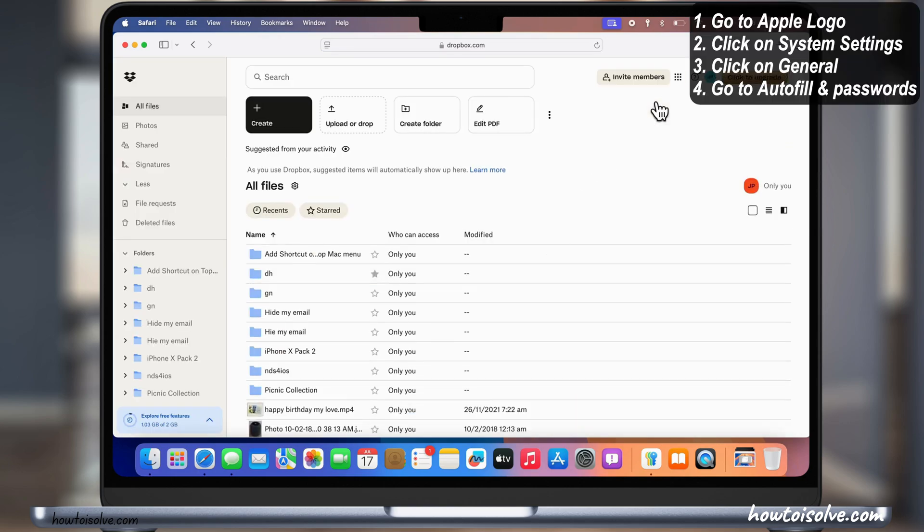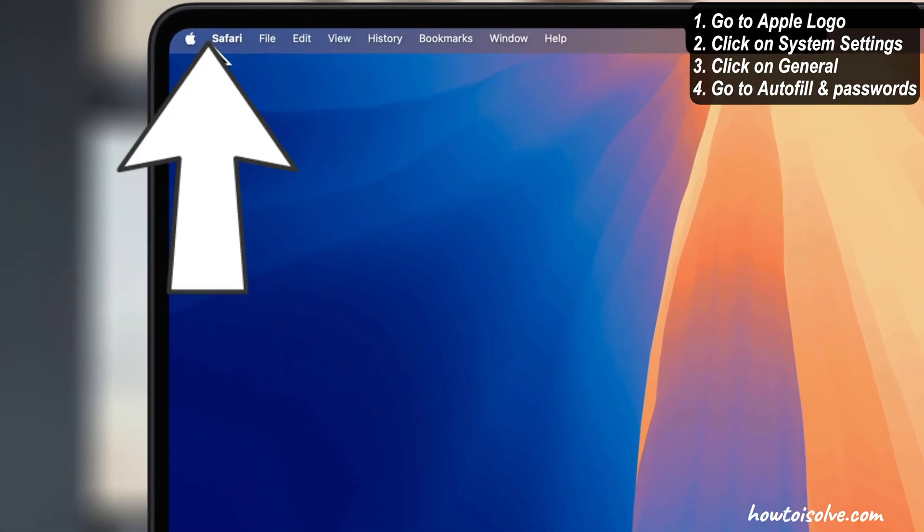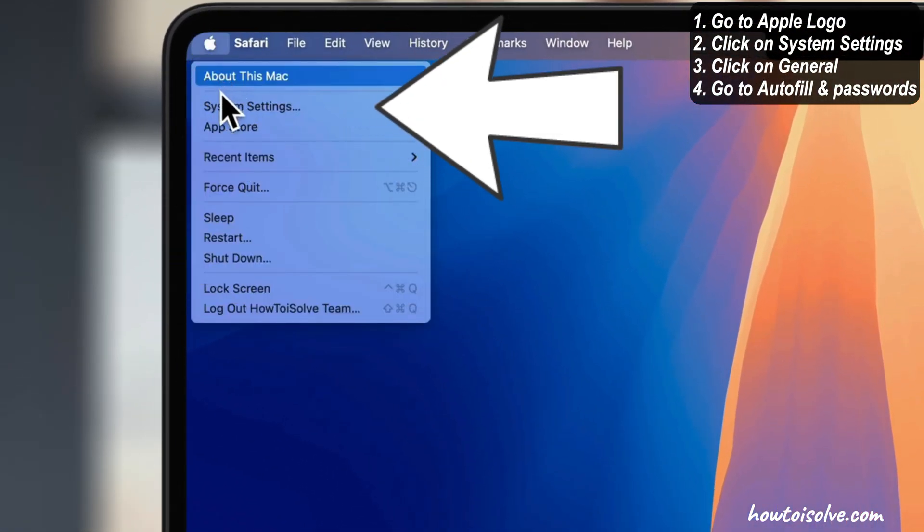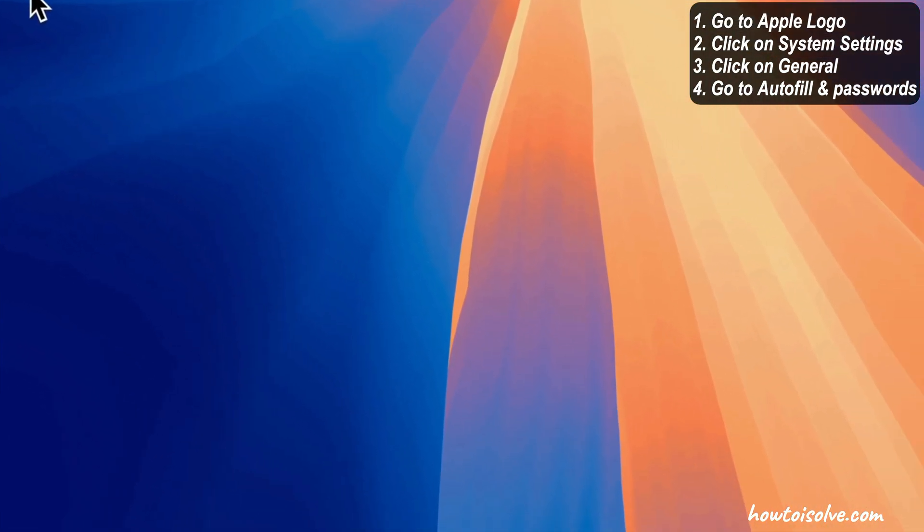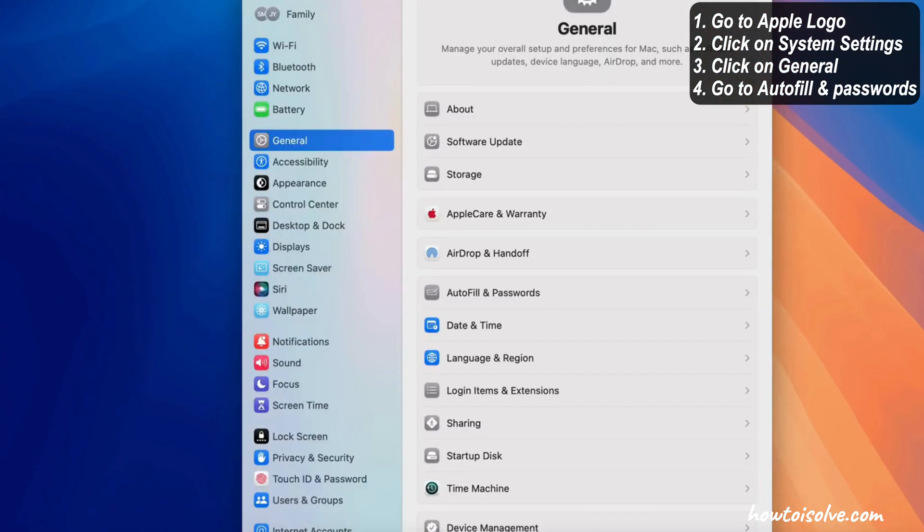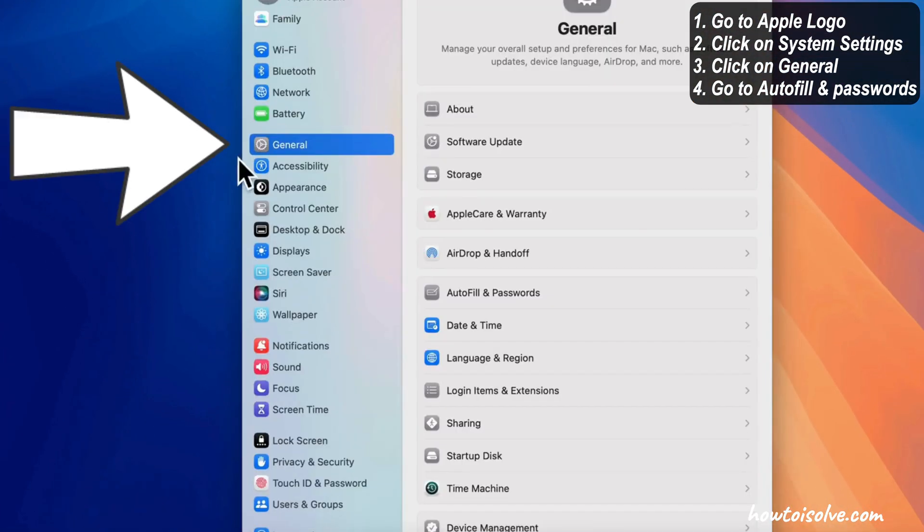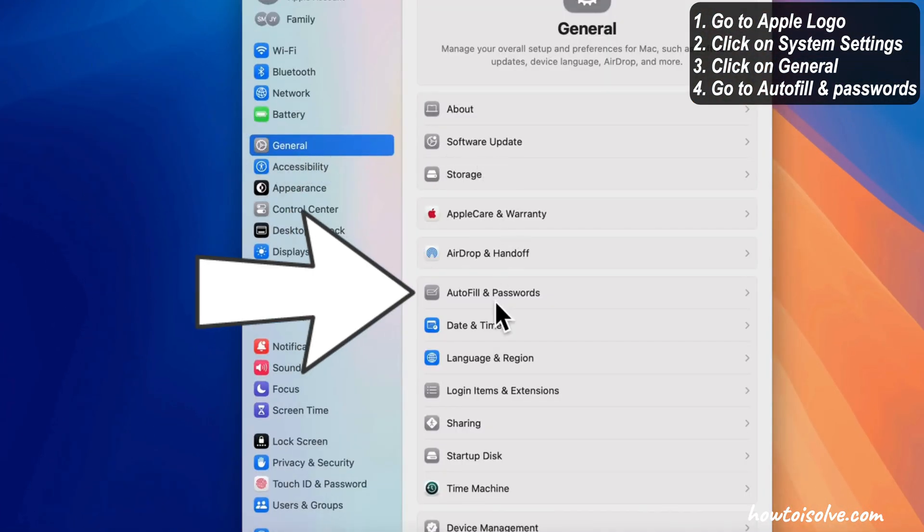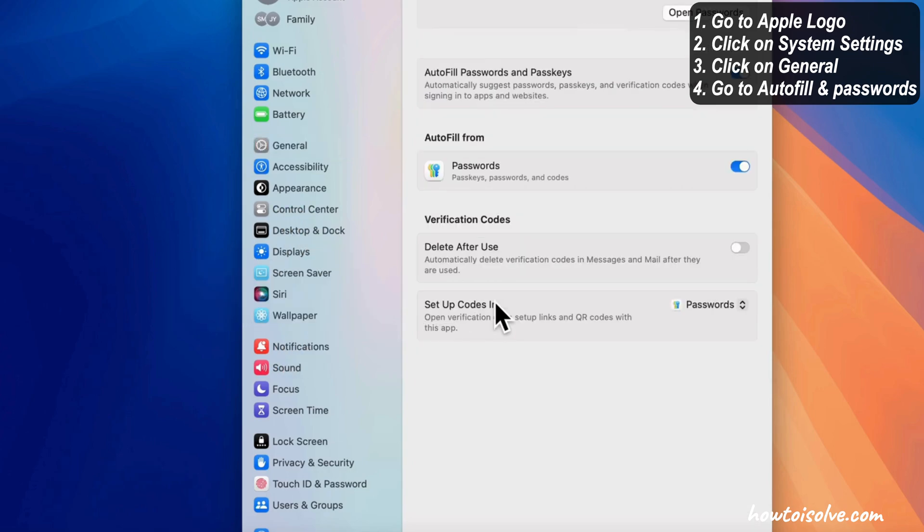To enable, go to the Apple logo from the top menu, click on System Settings, then click on General option and go to Autofill and Passwords.